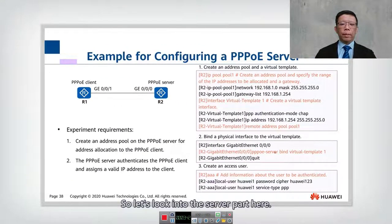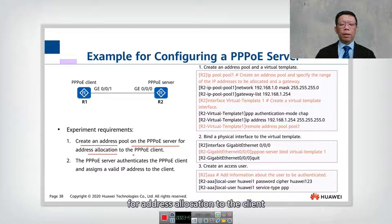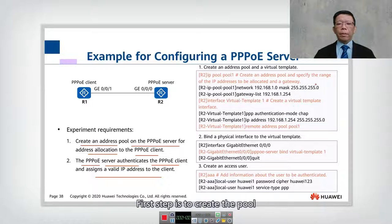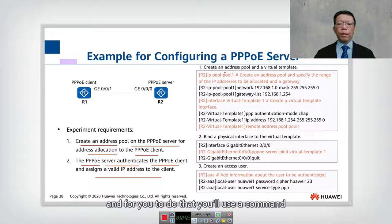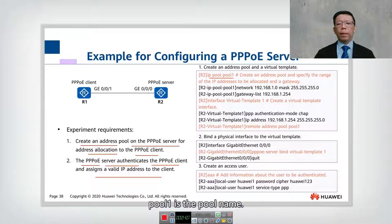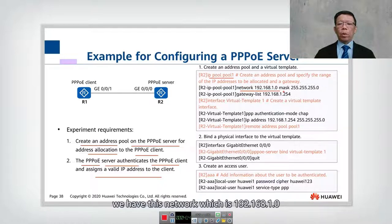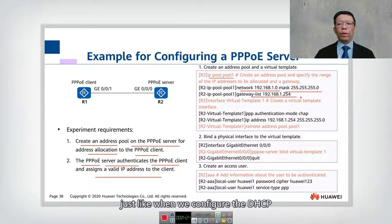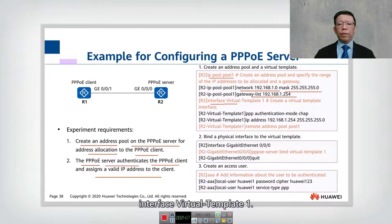Now let's look into the server part. The requirements are: to create an address pool on the PPPoE server for address allocation to the client, and to have the PPPoE server authenticate the client and assign a valid IP address. The first step is to create the pool using the command ip pool, with pool name one. Inside the pool we have the network 192.168.1.0 with a subnet mask of /24 and a gateway of 192.168.1.254. This creates the pool, similar to when we configure DHCP.